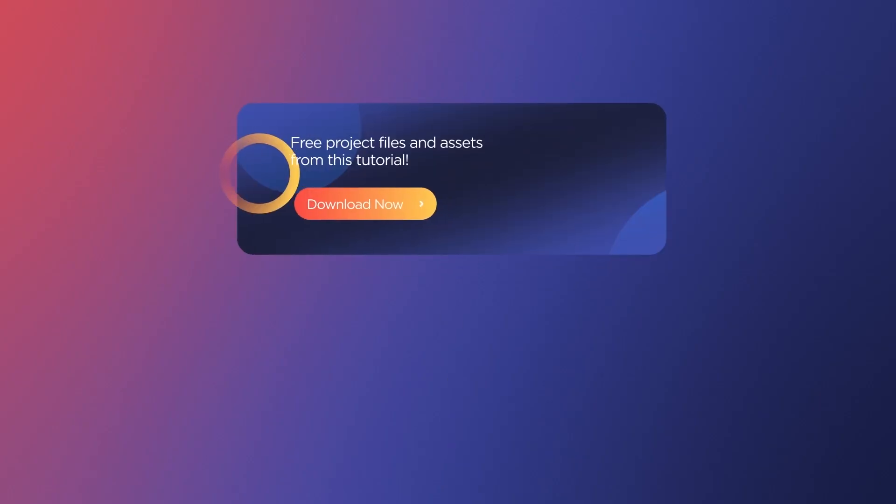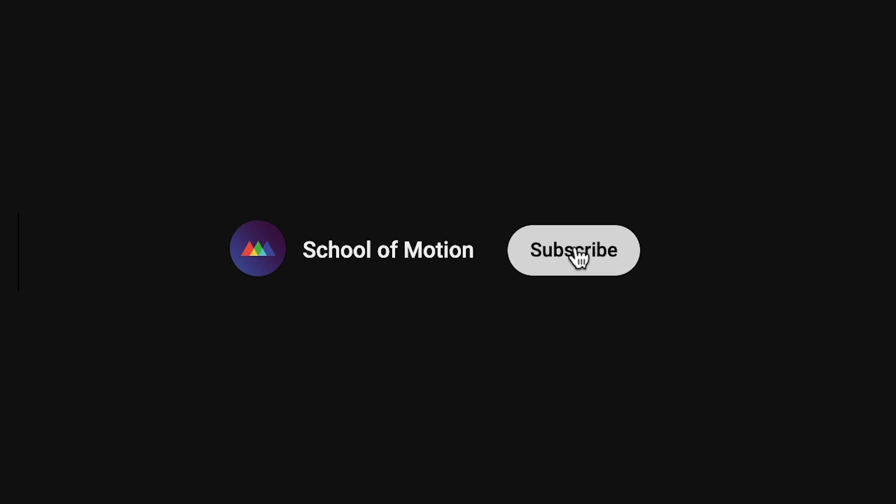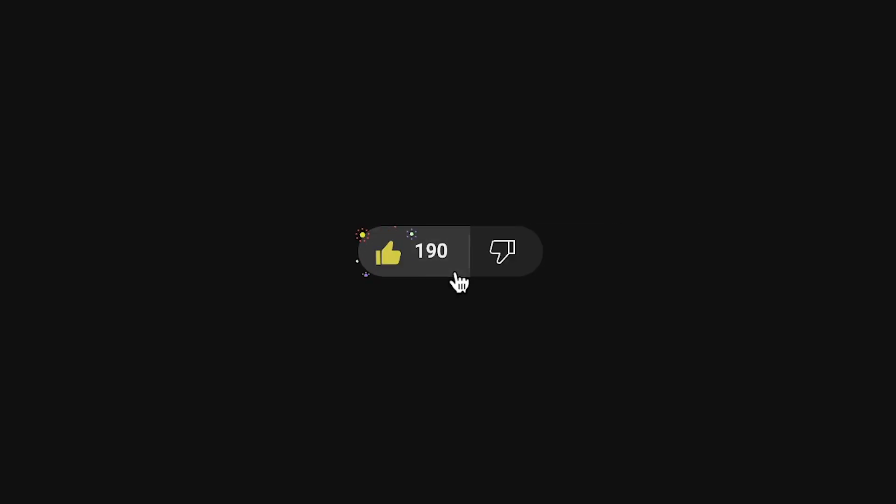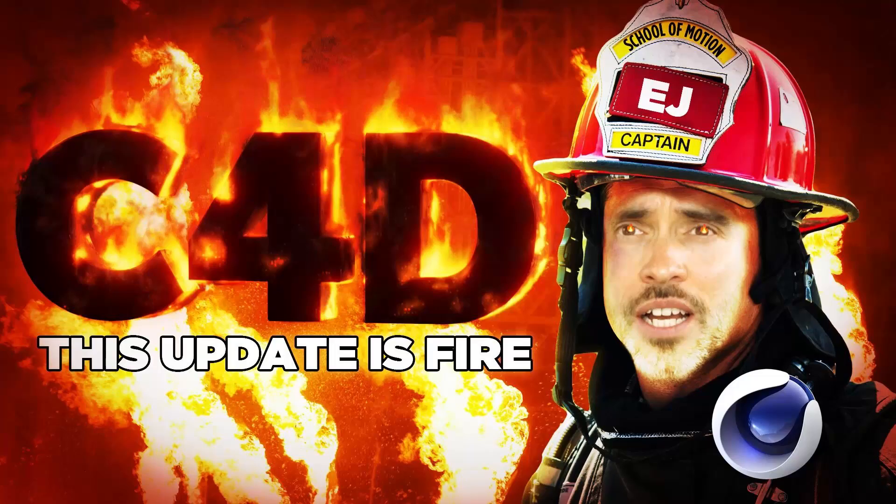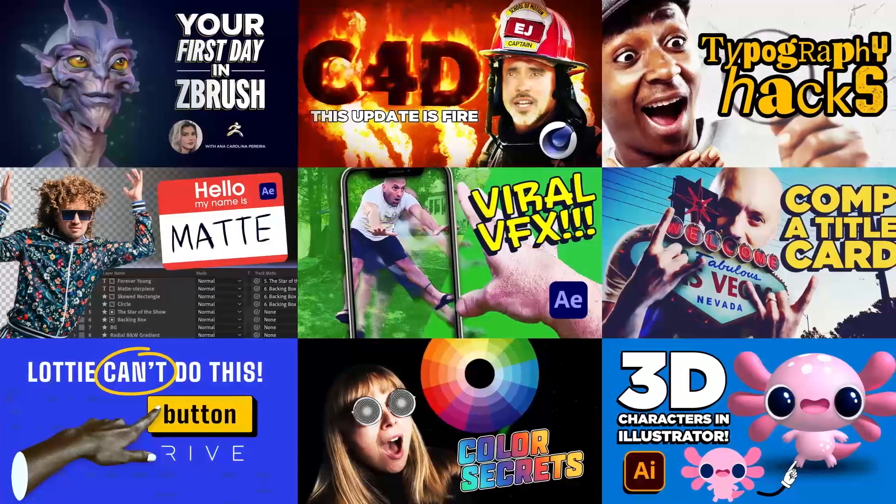And if you want to, check out the link in the description below to download some free worksheets so you can follow along with the steps in this tutorial. Before we move on, make sure to subscribe to our channel and hit the like button if you're finding this video helpful. This helps us focus on creating more content that you all enjoy.